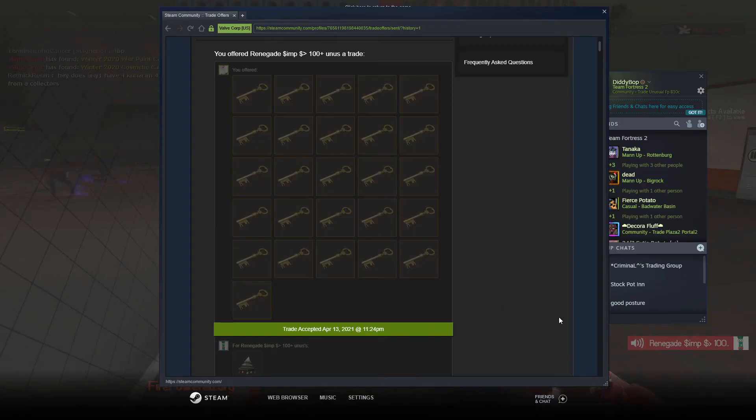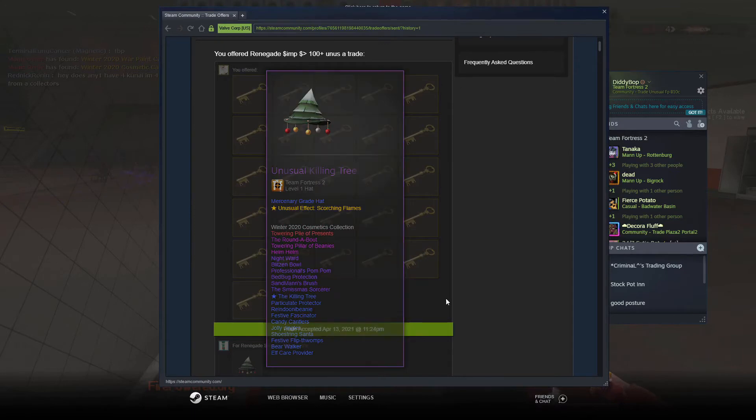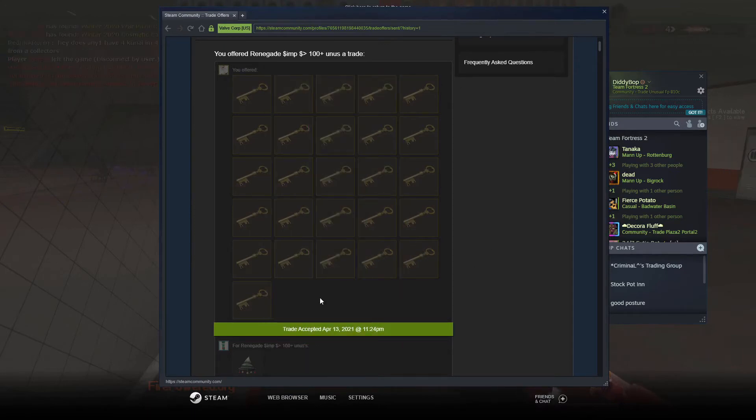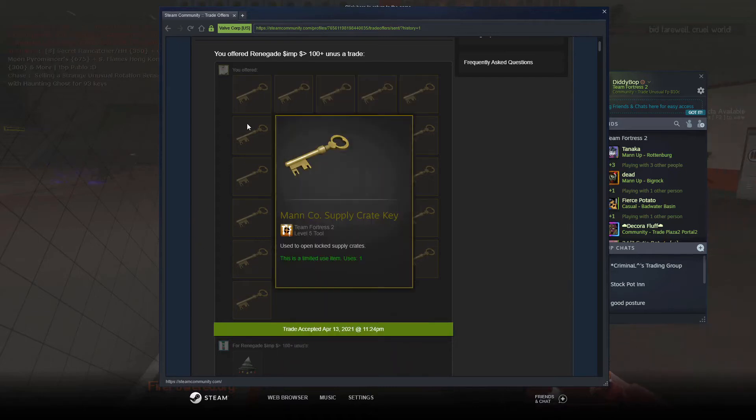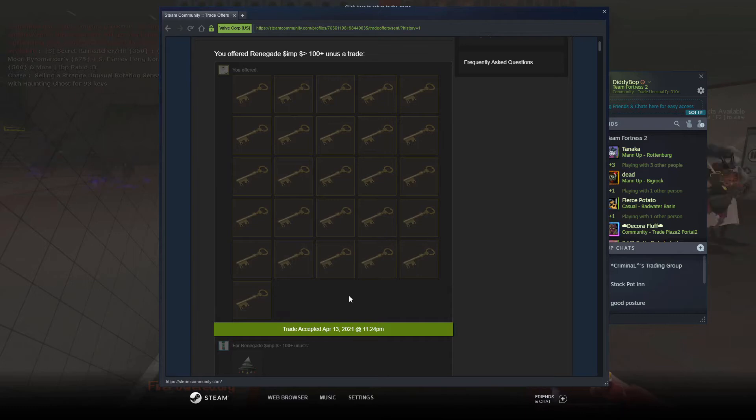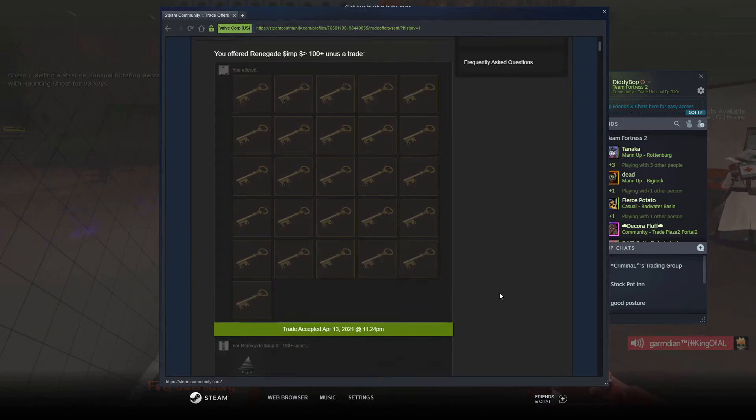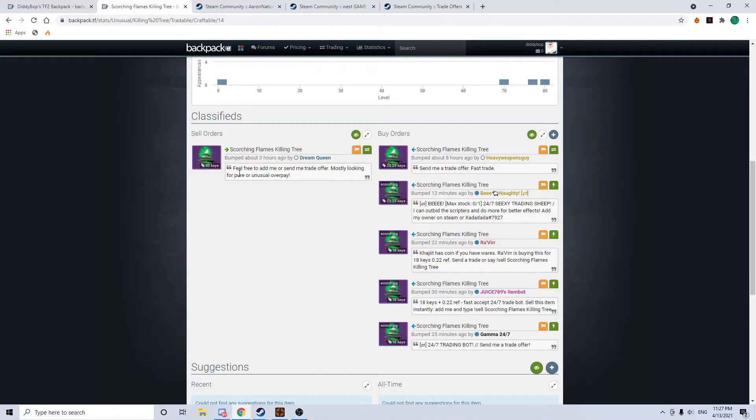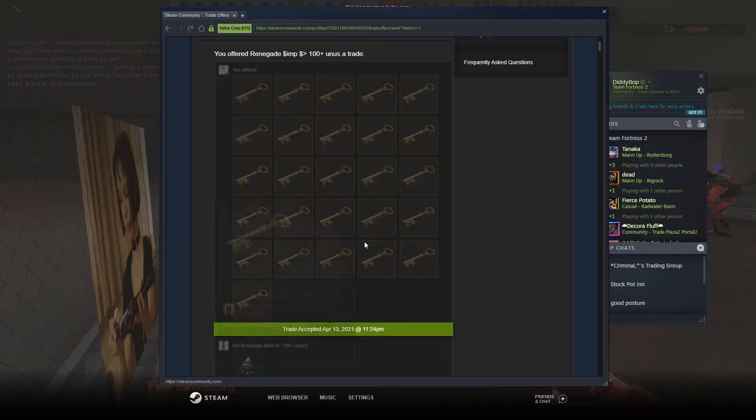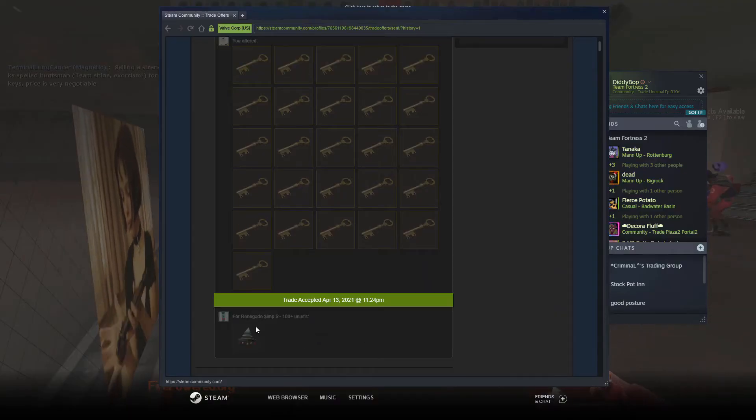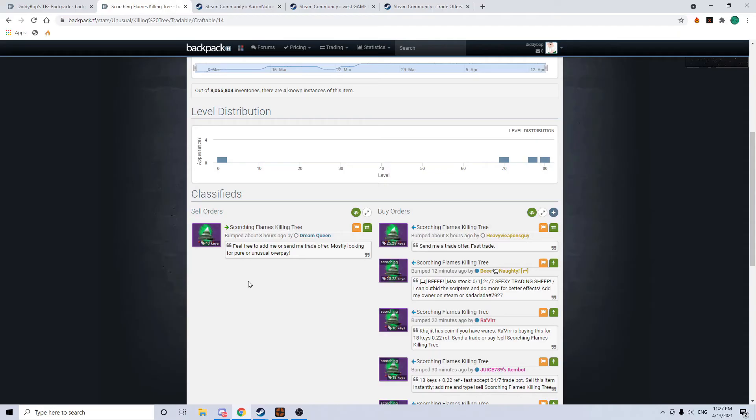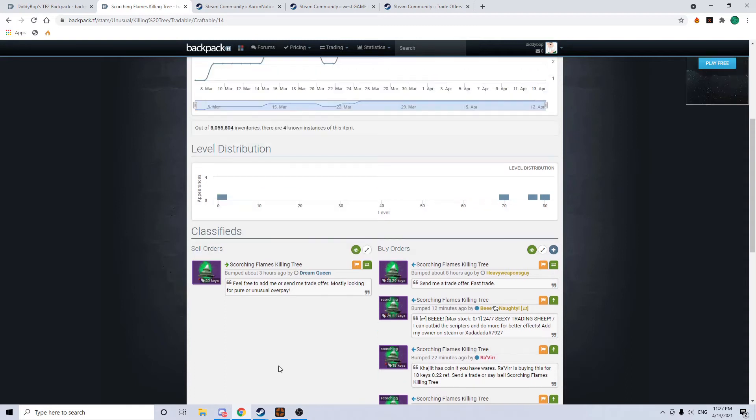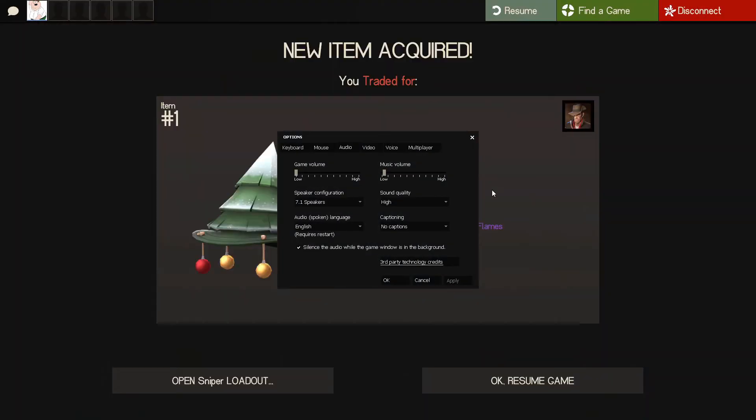Hey guys. So I just quick bought a scorching flames killing tree for 26 keys pure. It has buy orders at 25.29 and seller at 40. So I bought it for less than a key over buy orders. Renegade's a pretty chill dude. He said he just wanted some quick pure. It is one of four in existence as well. So I think that I can at least sell it for like 32 keys if I tried.